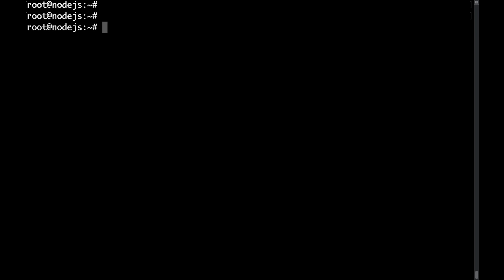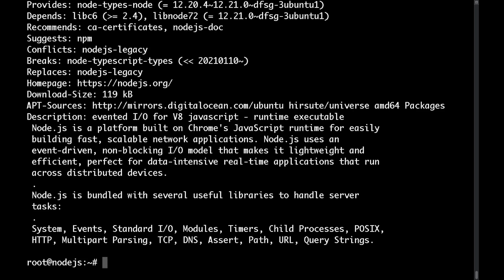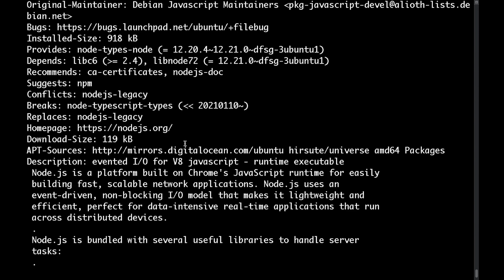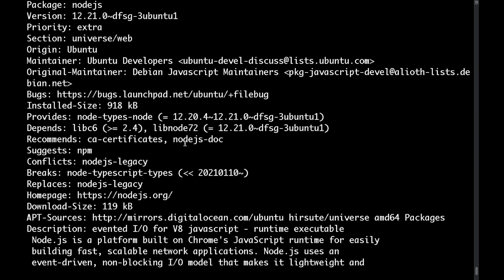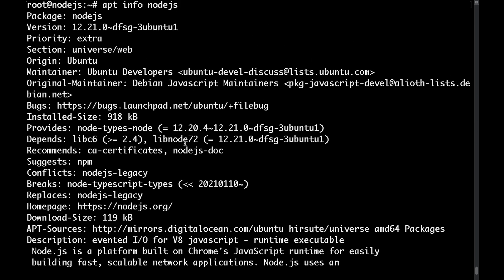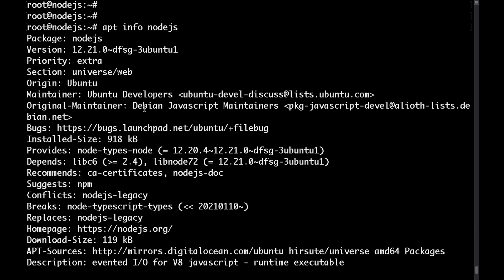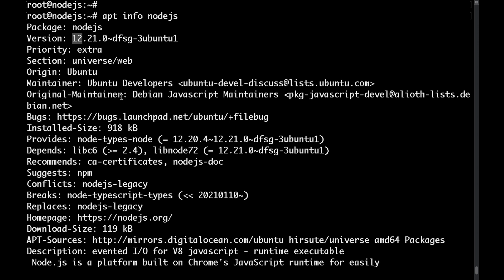Next if you run apt info node.js you'll be able to see the version of the node.js package that will be installed if you were to use the default Ubuntu repositories. As you can see this is node.js version 12 which is a bit outdated. Let's go ahead and install a newer one.